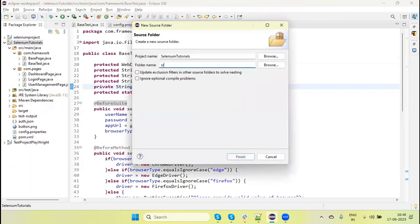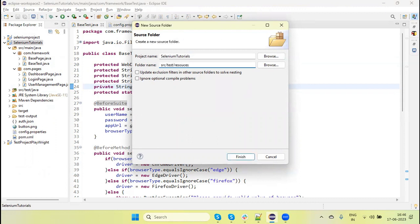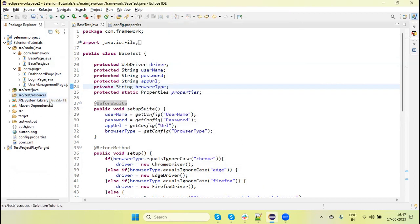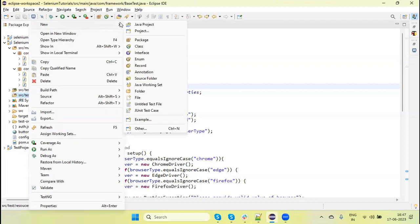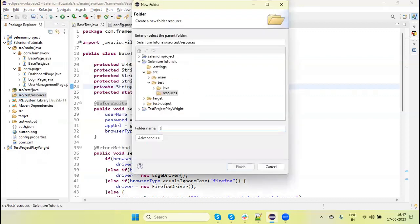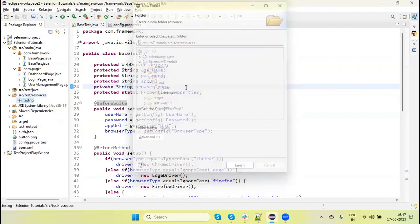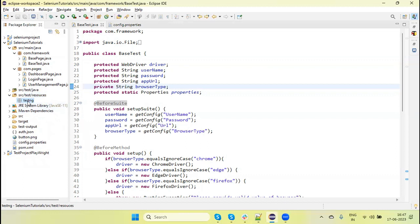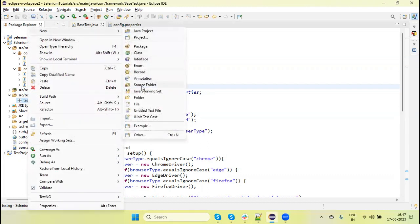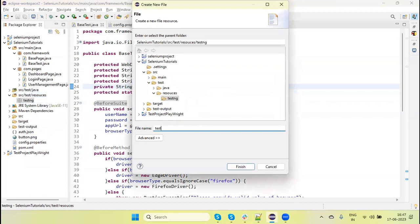We need a source folder like src/test/resources, because we are using a Maven project and the test resources need to be put under the src/test/resources folder. Click on the Finish button. Let's create a folder named 'testng', and then create an XML file called testng-suite.xml.